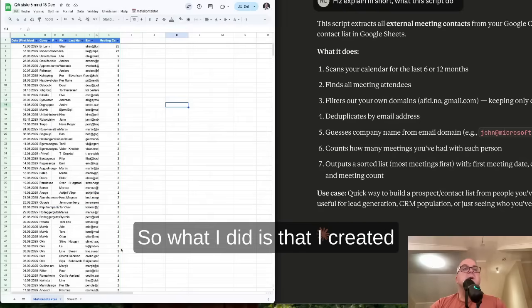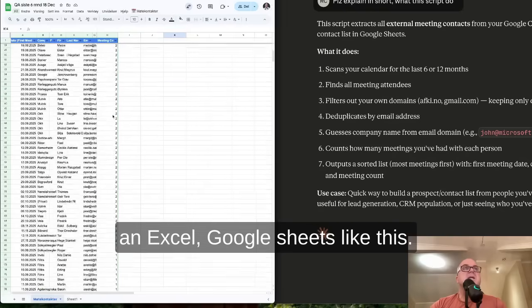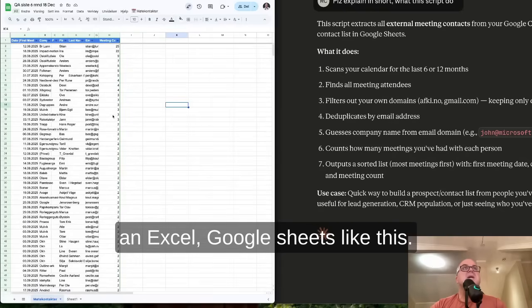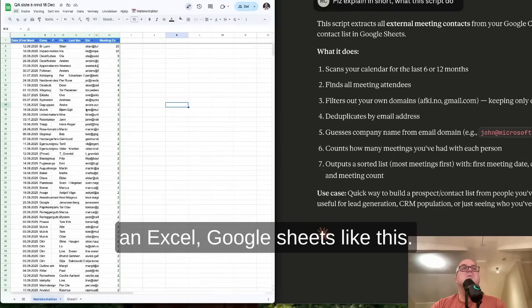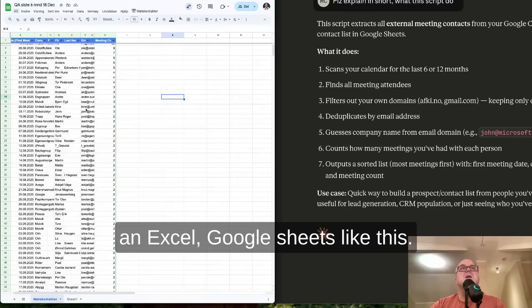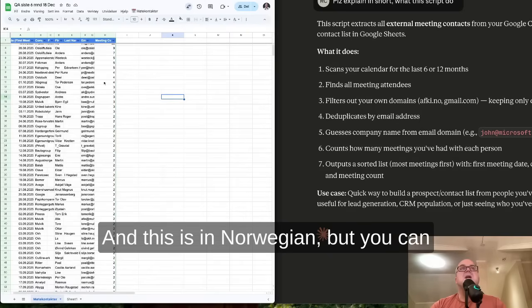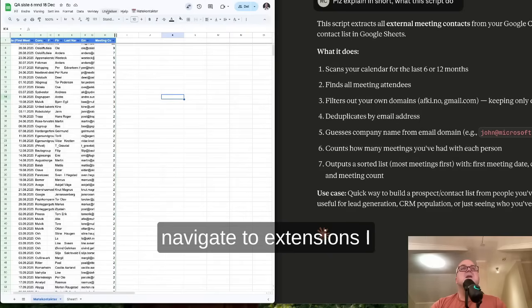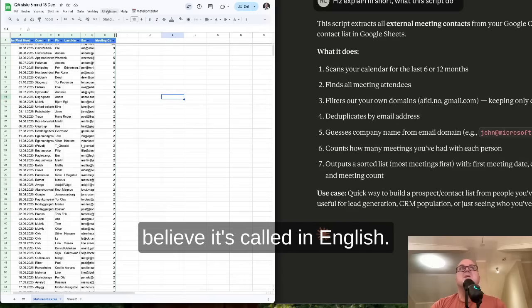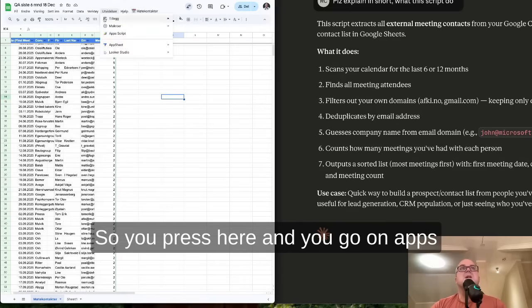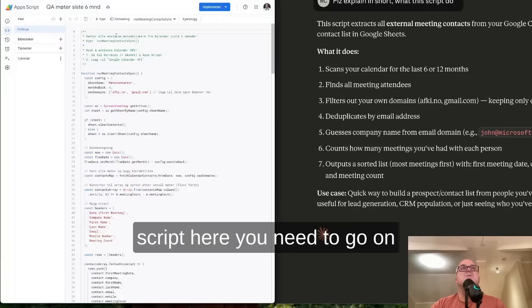So what I did is I created a Google Sheet like this. And this is in Norwegian, but you can navigate to Extensions, I believe it's called in English. So you press here and you go on Apps Script.